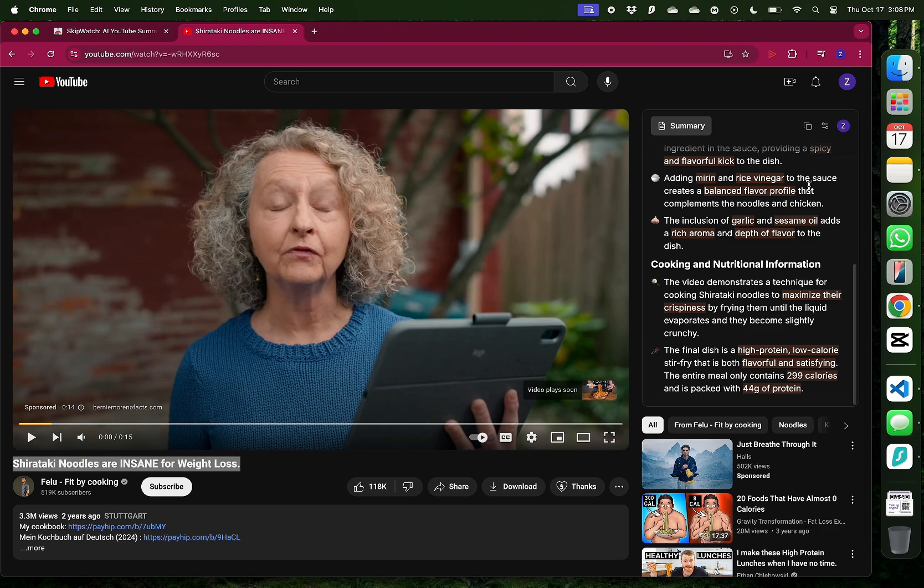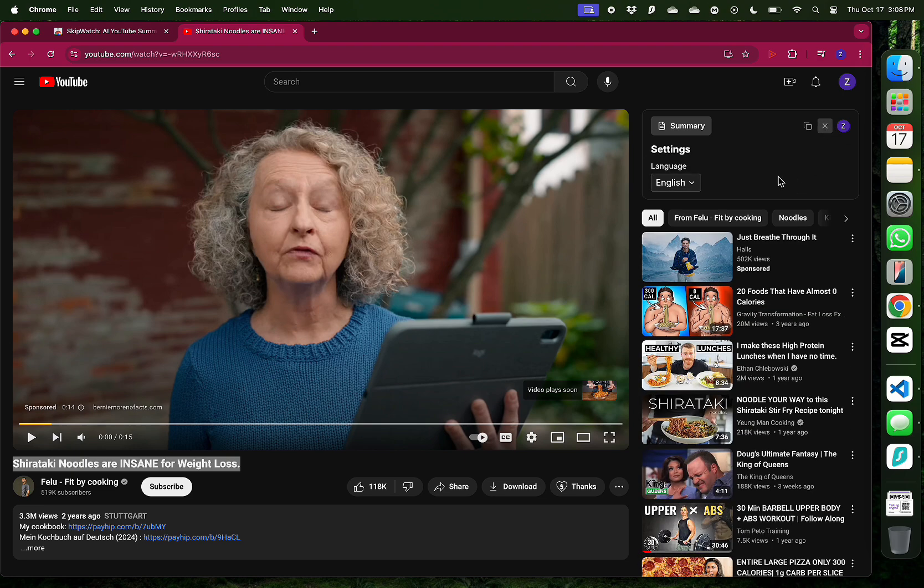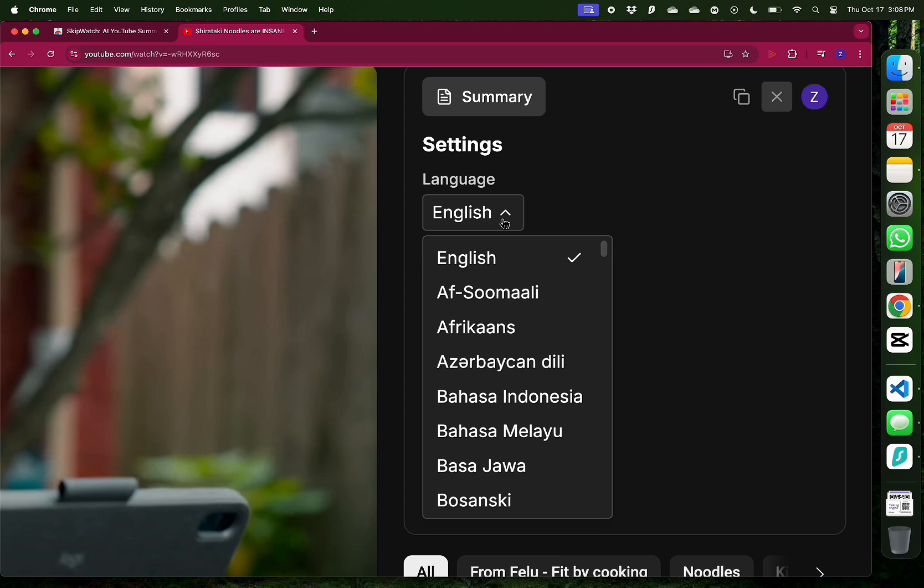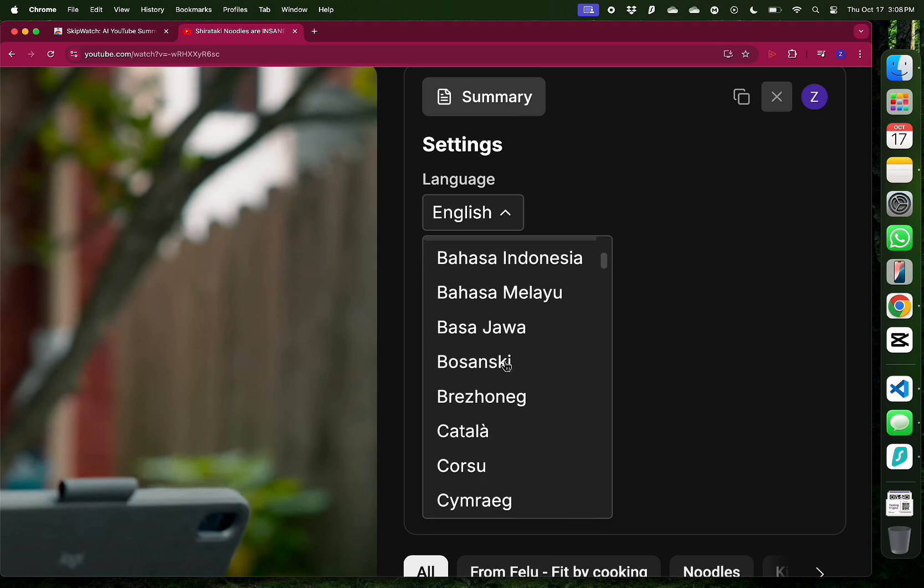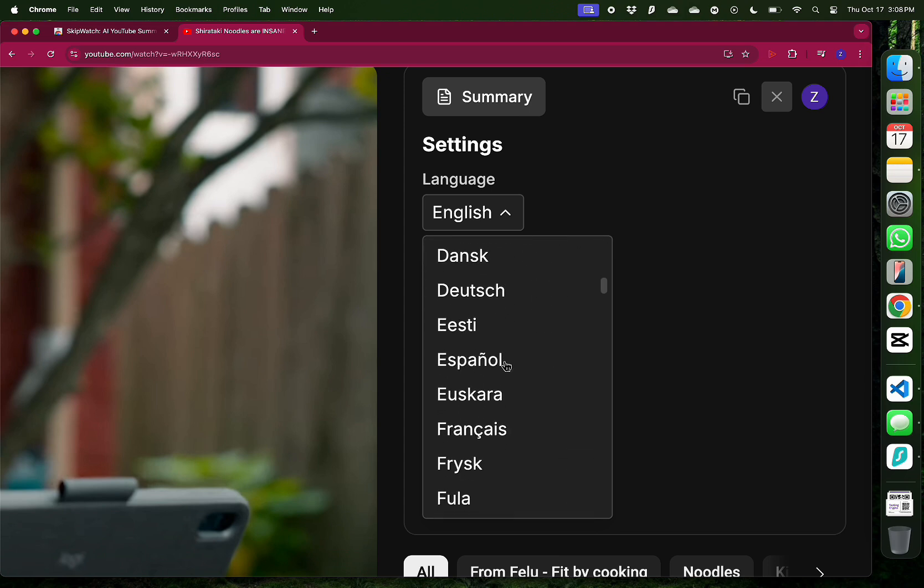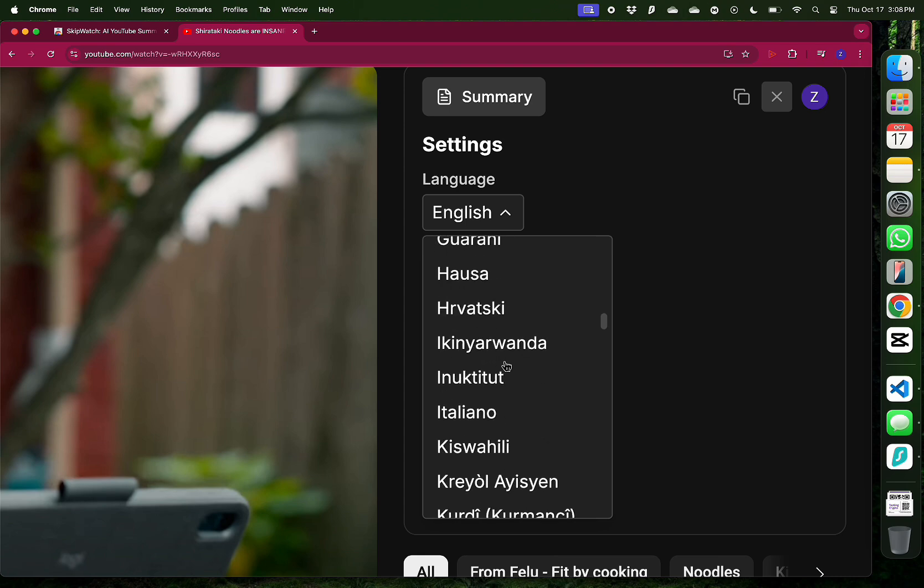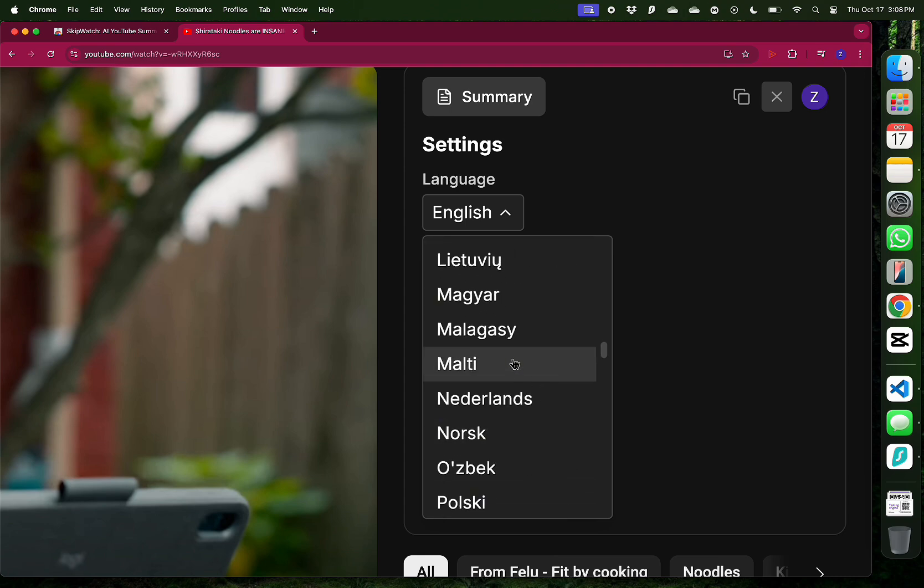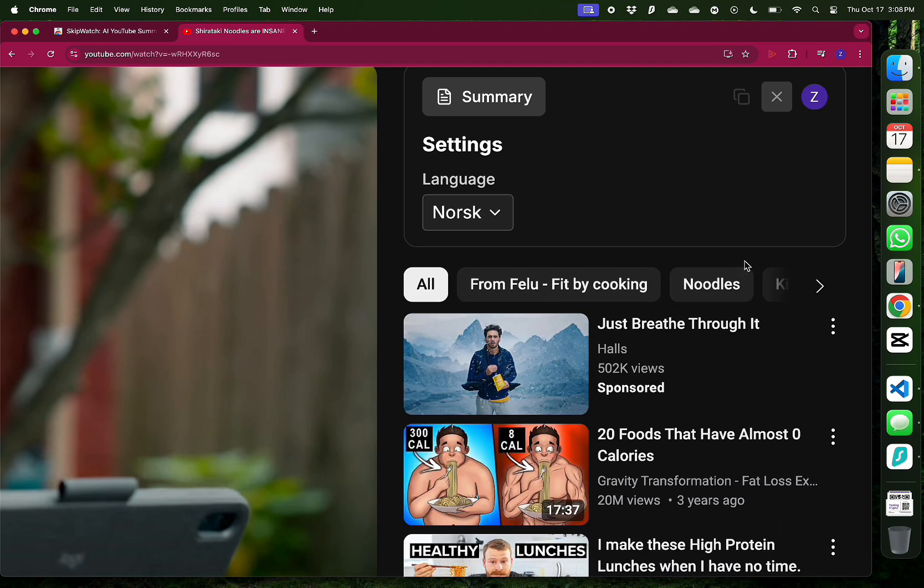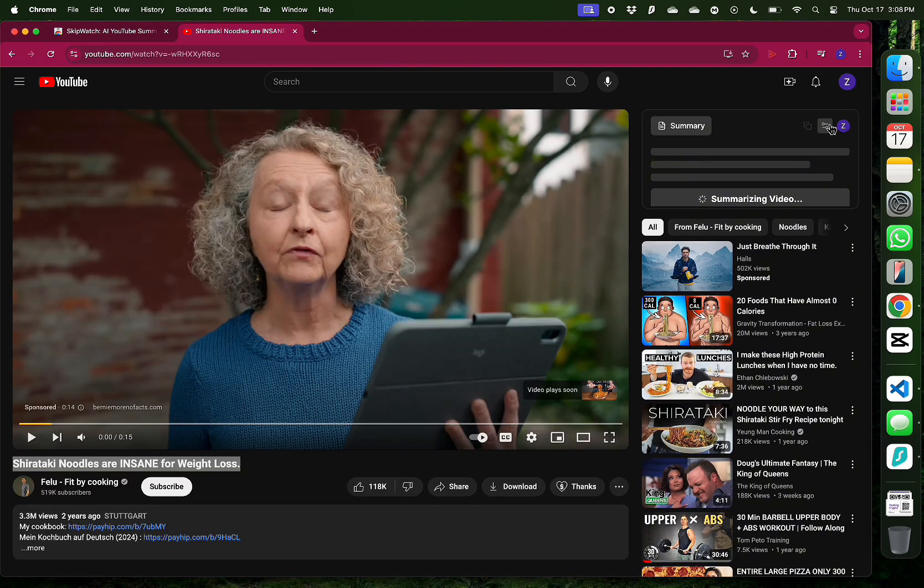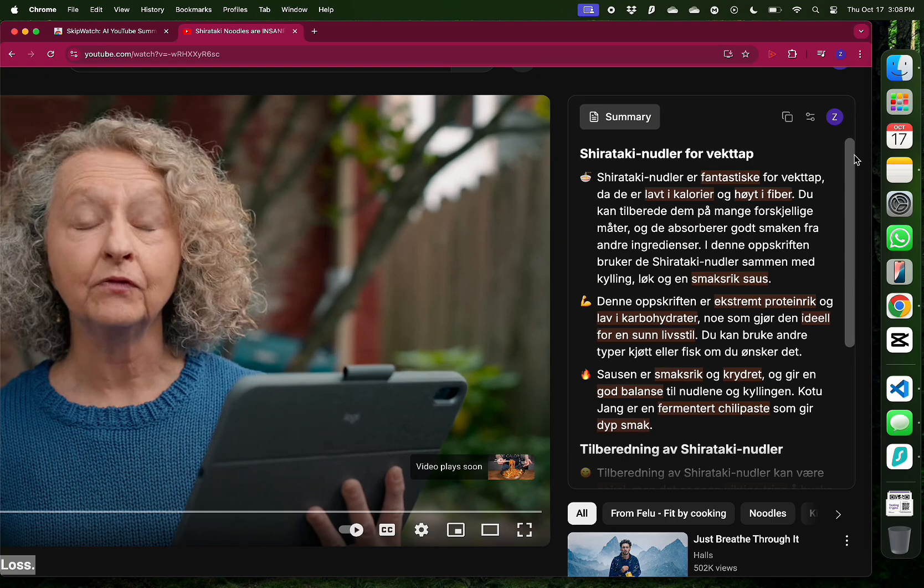SkipWatch has this very cool feature, which allows us to get the summary in different languages. Not everybody is a native English speaker. And as you can see, there are a bunch of different languages. So maybe you want to try a different language for the summary. And here, maybe I'm going to choose Norsk, which is the Norwegian language. And I'm going to re-summarize this video.